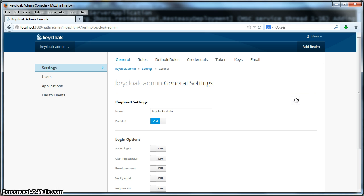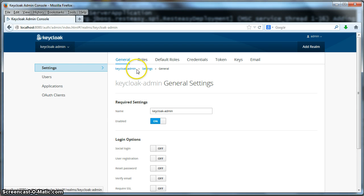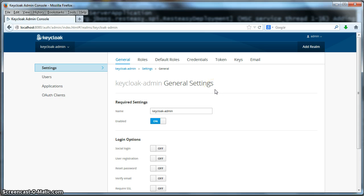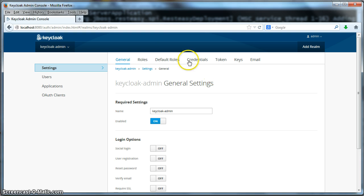The first place it brings me to is the KeyCloak administration realm. The KeyCloak administration realm is responsible for actually securing the KeyCloak server. But what we want to do is create our own special realm to manage security for our demo applications. So I'm going to click on the add realm button here.